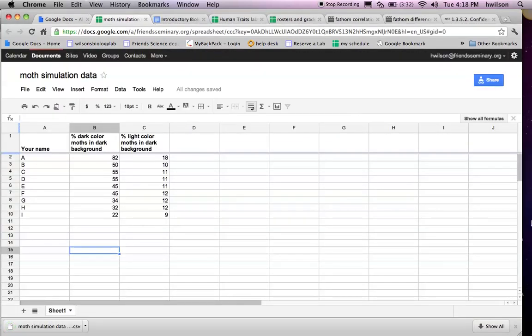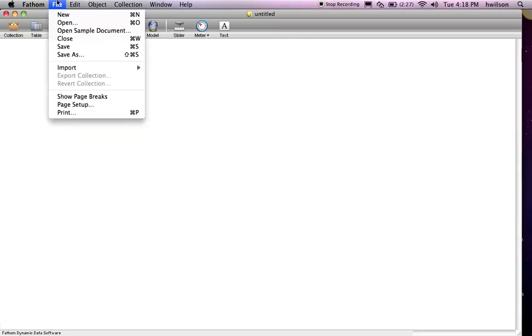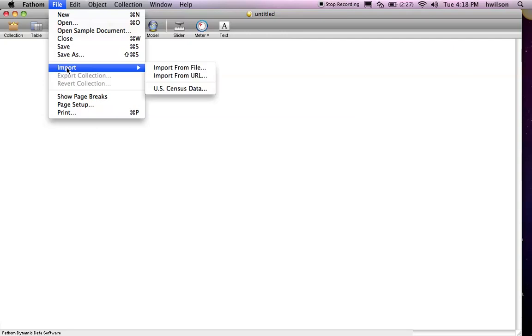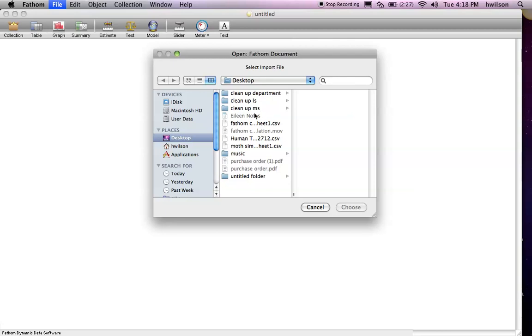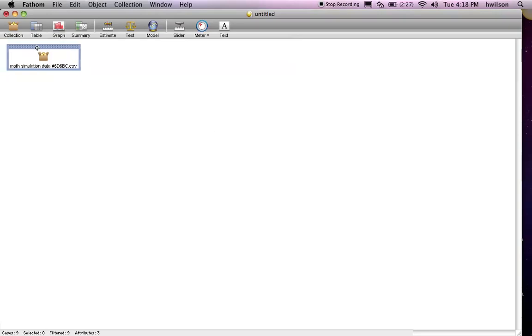You should have an idea where your downloads are saved on the computer. I have just opened Fathom and what I need to do is import that file. Go to File, Import, Import from File, and then select the CSV file that was just saved. It creates what's called a collection, and in the collection we can see the data.